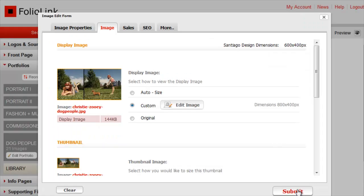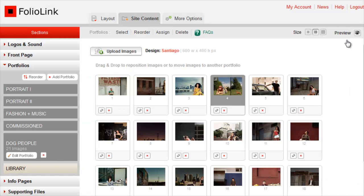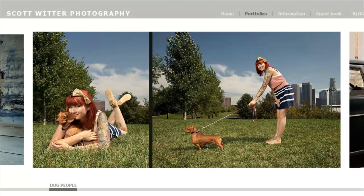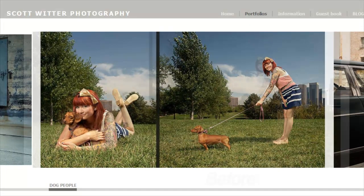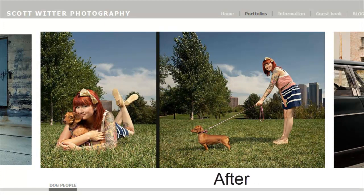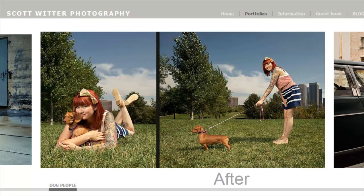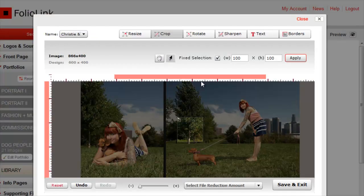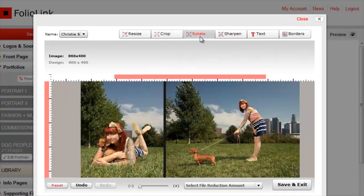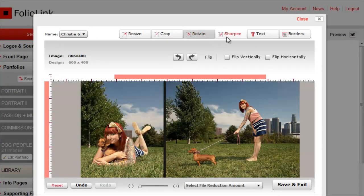Click Save and Exit, then Submit and Preview. You can also rotate the image or sharpen the image.